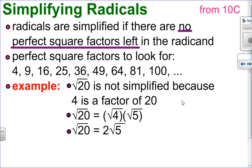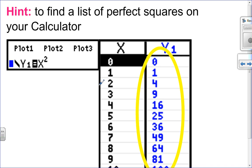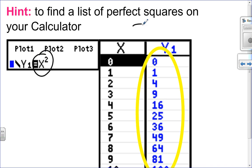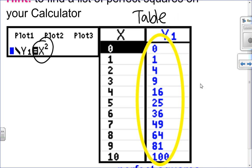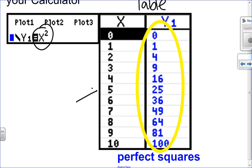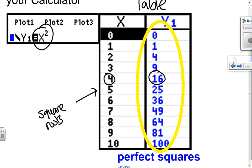For example, square root of 20 is not simplified because 20 has a perfect square factor of 4. Since 20 is 4 times 5, root 20 equals root 4 times root 5, and root 4 is 2, leaving 2 root 5. It's a good idea to know your perfect square factors. On the calculator, put x squared in y1 to list all perfect squares in your table — everything in y1 is a perfect square, and the corresponding x values are their square roots.